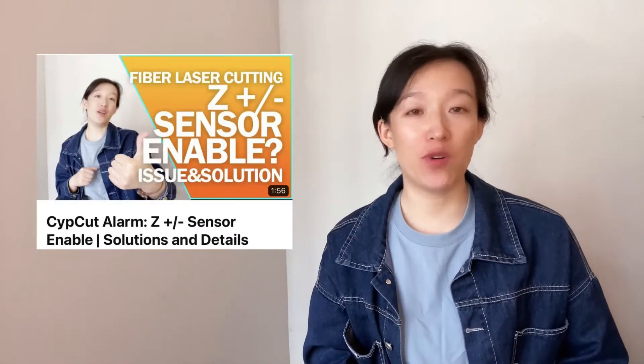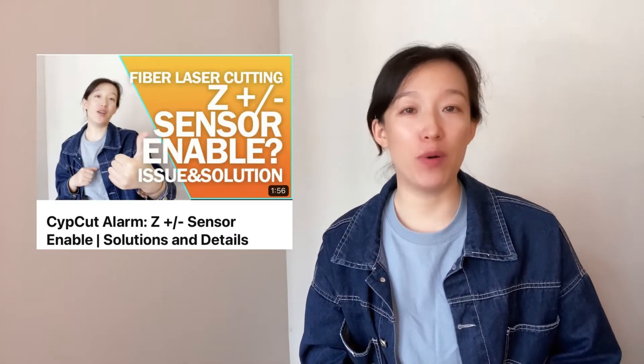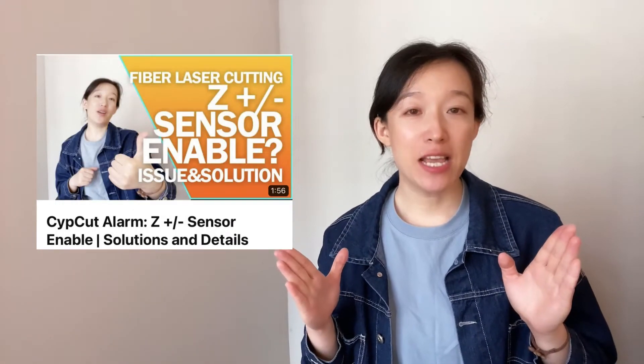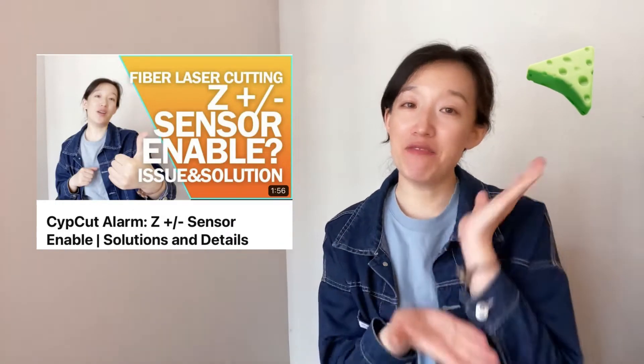Good morning, Clara here. Last week we talked about the Zipcat alarm Z-sensor positive or negative enable. If you haven't checked it, please click the video up here.